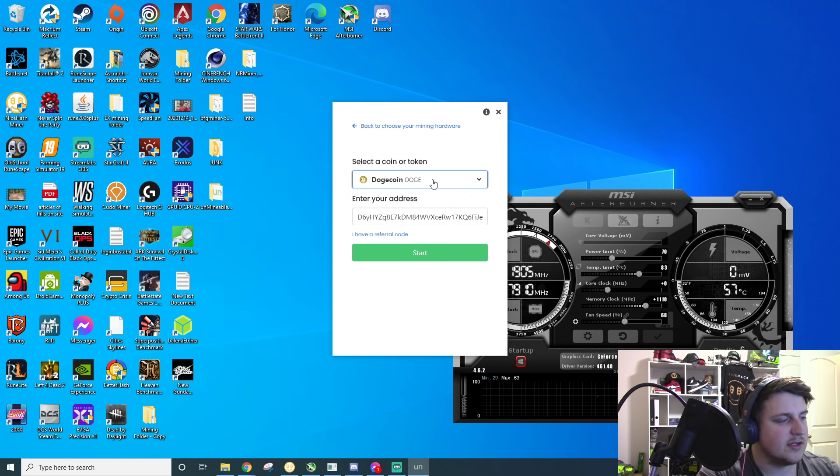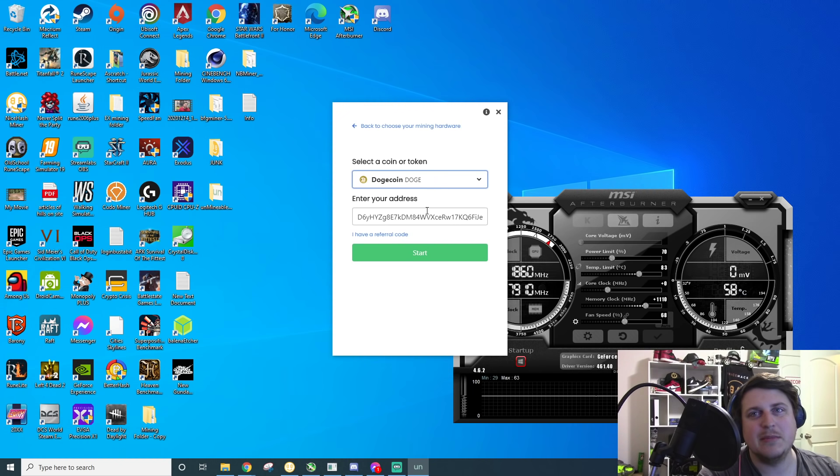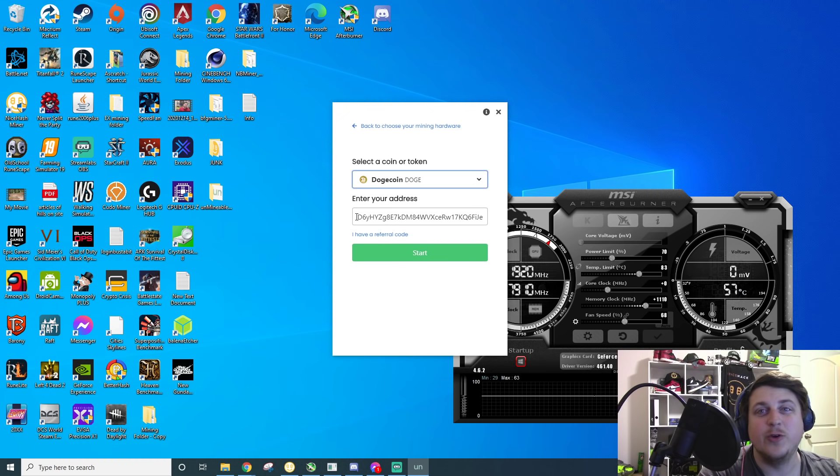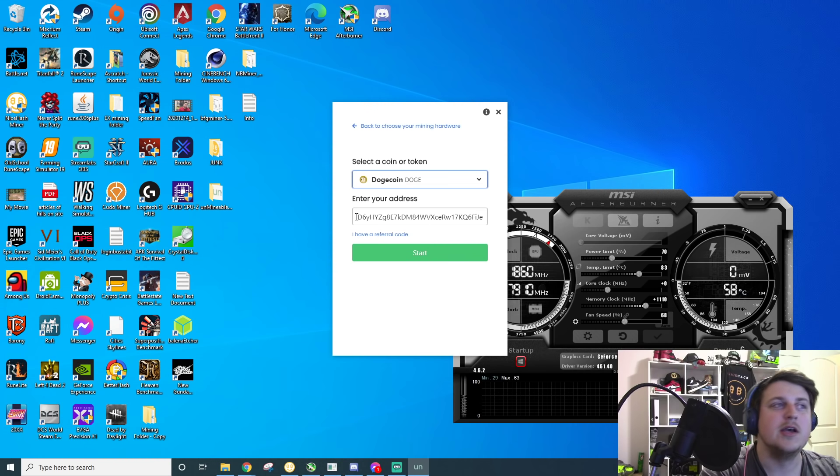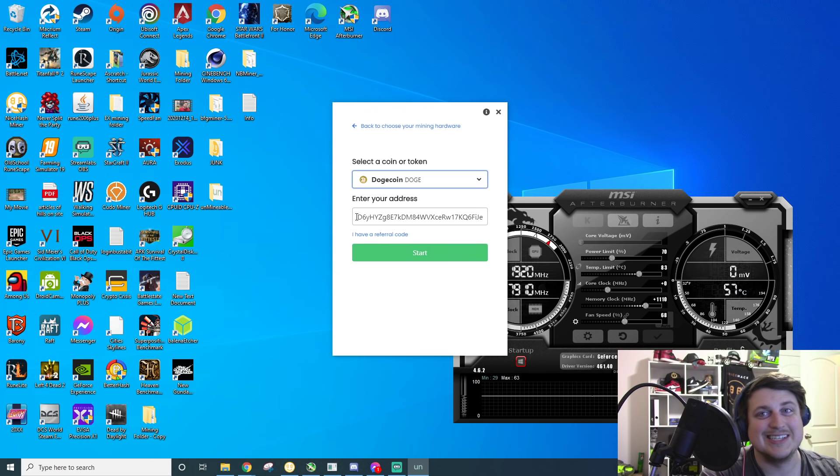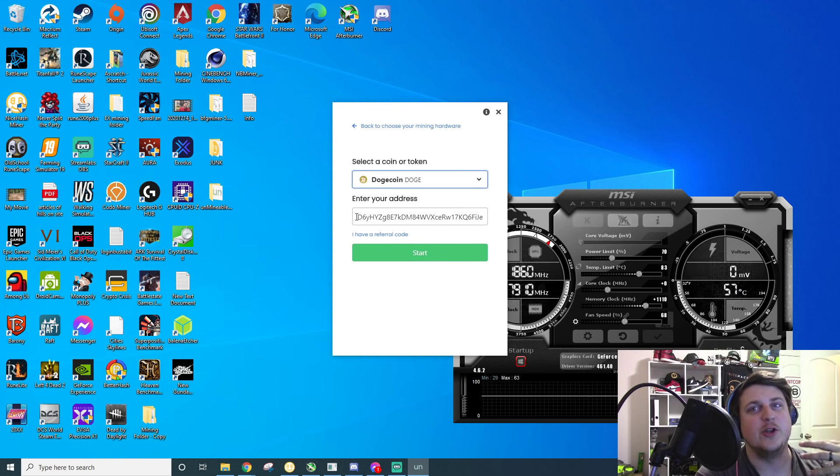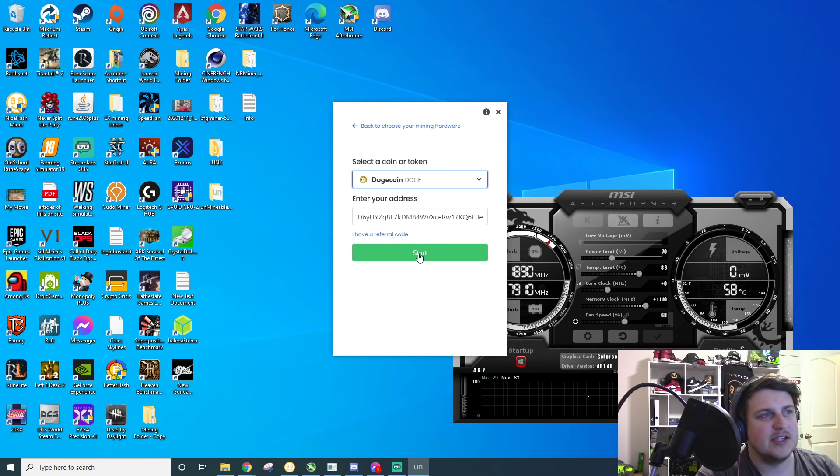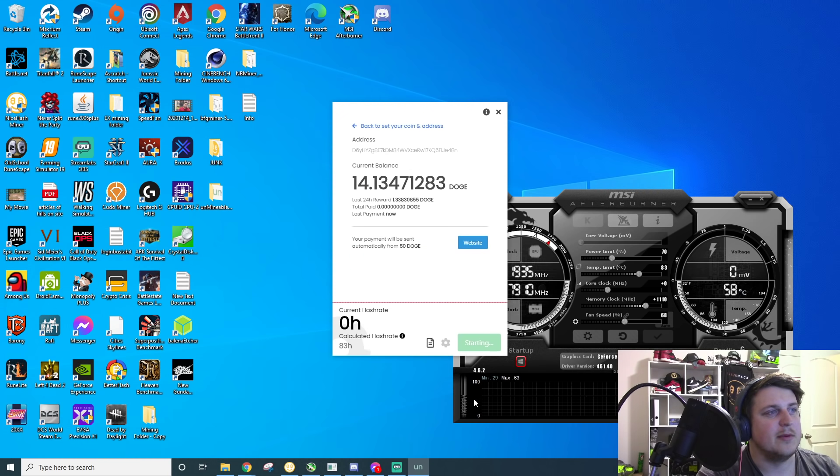So you're going to want to type in doge, and then you enter your address. So what I mean by address is the actual wallet address for your doge. If you don't have a doge wallet, you need to pause this video and go get you a doge wallet because that's like the first thing you need to be able to receive the doge from mining it. After you put your address in there, you just click start, and then it will fire up.